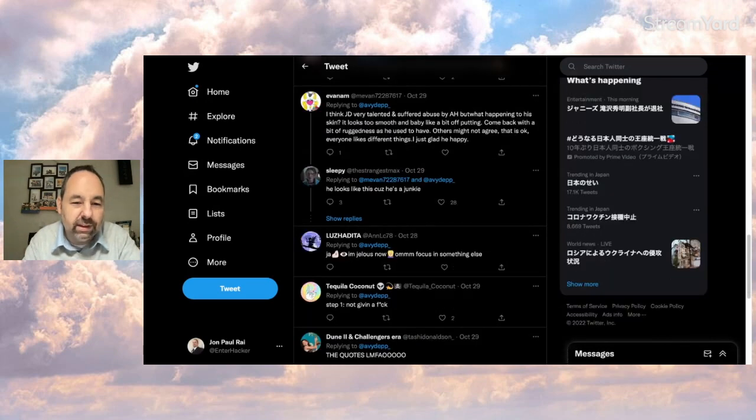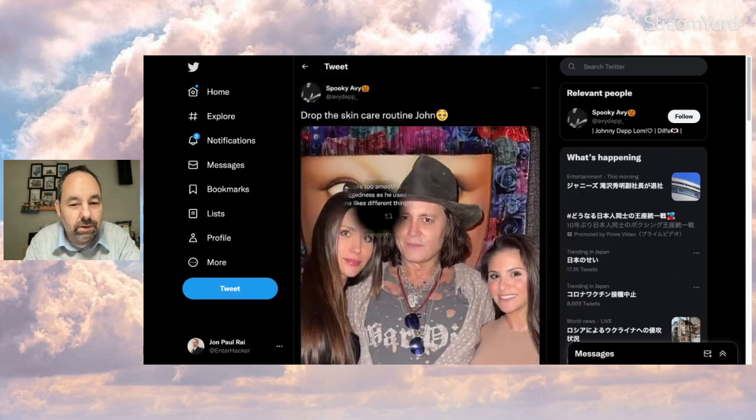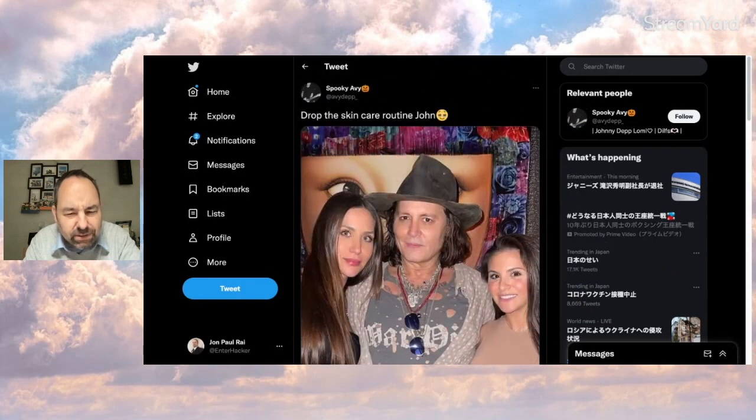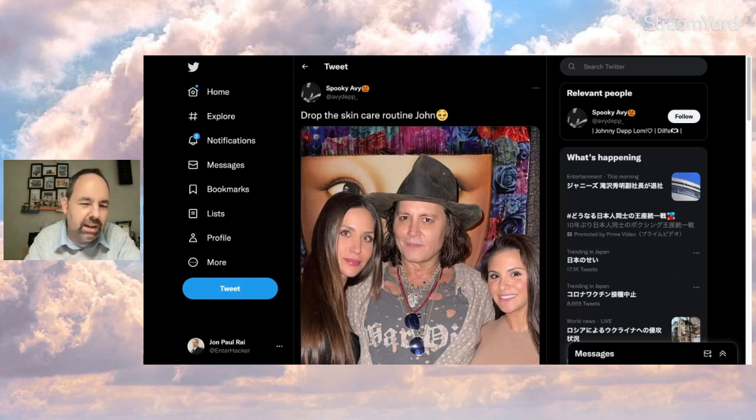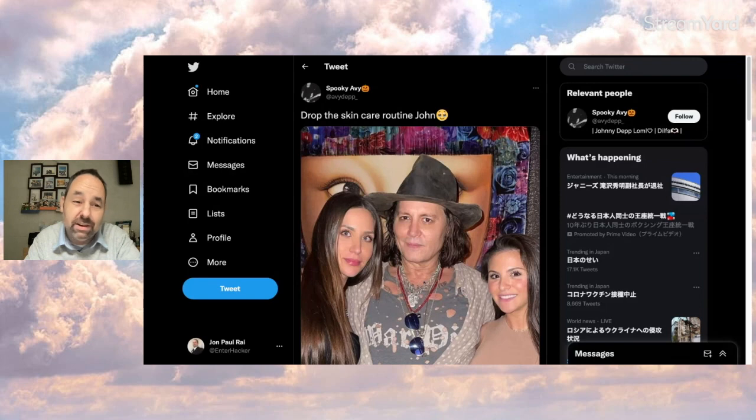And Sleepy says, he looks like this because he's a junkie. Okay. So is that the face of a junkie? I don't get it. So having smooth skin makes you a junkie? I don't get that comment either.